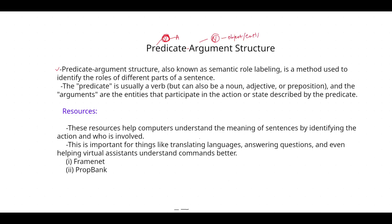The thing which comes under the noun is nothing but an object or entity. Now, predicate argument structure is also known as semantic role labeling. Semantic role labeling is a method used to identify the roles of different parts of a sentence. The predicate is usually a verb, and arguments — which are nouns — are usually considered as objects or entities.